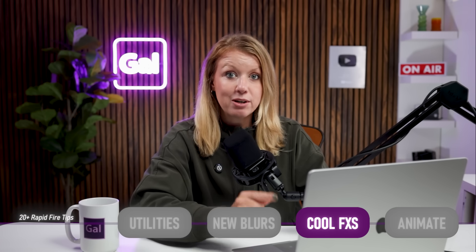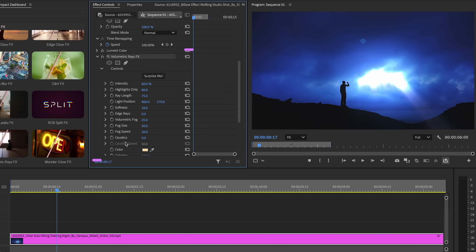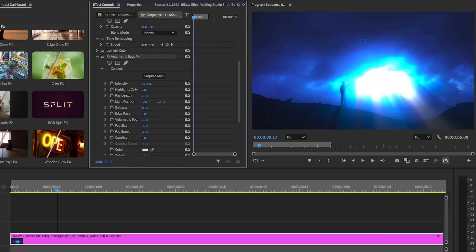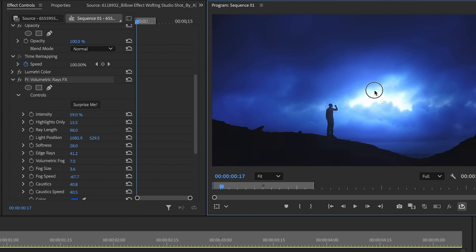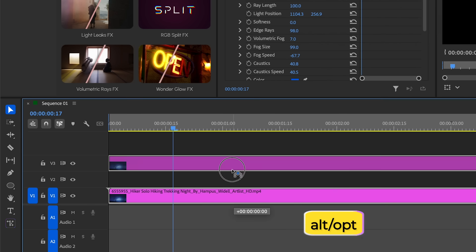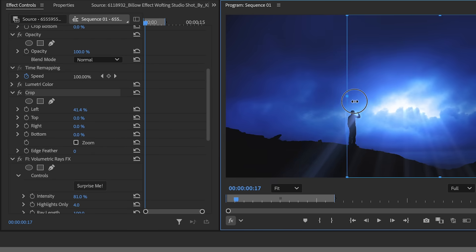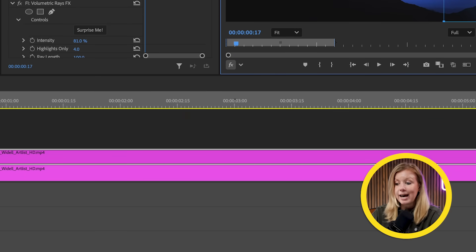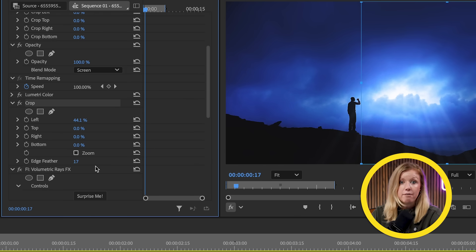Here are some cool effects you can create with just a few clicks, like god rays. Drop the volumetric rays effect onto your footage, bump up the intensity to brighten the rays, then change the highlights only parameter to control which bright spots feed into the effect. With the volumetric rays effect selected in Effect Controls, you can move the little blue circle in the program window to change the light's direction. To limit god rays to a specific area, duplicate the footage, remove the effect from the bottom layer, and add a crop effect before volumetric rays on the top layer. Then lower the source opacity to zero and change the blending mode to Add or Screen.